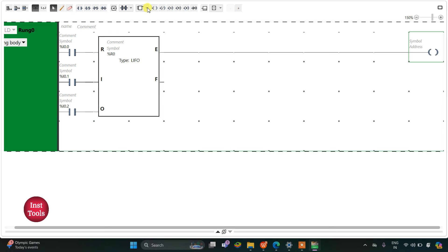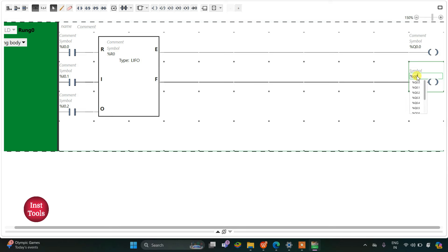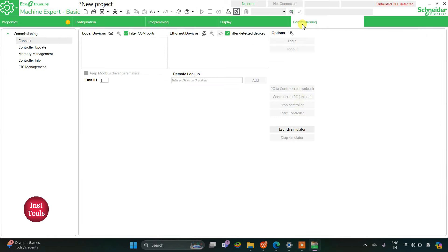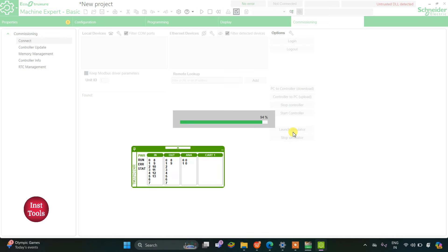I will change the functional block type to LIFO — Last In First Out — and then click Apply. Then I will insert coils and assign addresses Q0.0 and Q0.1. The ladder logic is now ready.